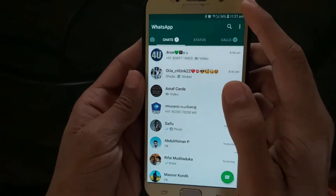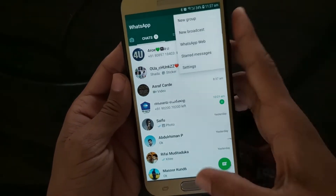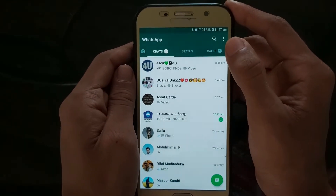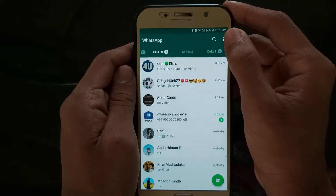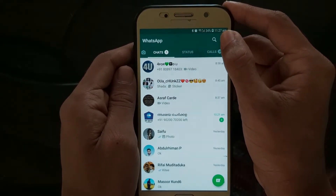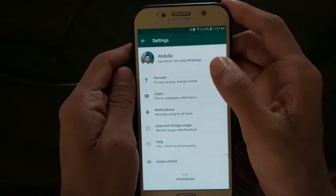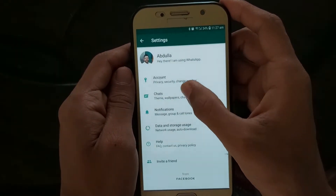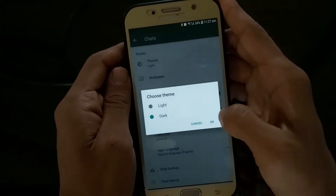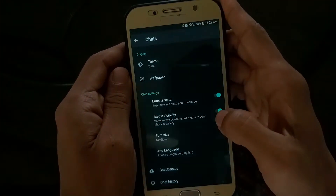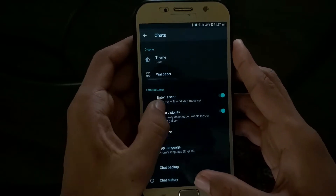So, two days ago, this dark mode feature launched. If you want to enable it, go to the top right corner where there are three dots. Click on Settings, then go to Chat. Click on Theme, and select either Dark or Light. Click on Dark Mode — and this is dark mode.